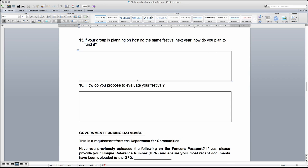Question 15 is about sustainability and looks at how your group would run the festival in the future. In this, include what measures your group would take, for example, this may be through funding events or activities.